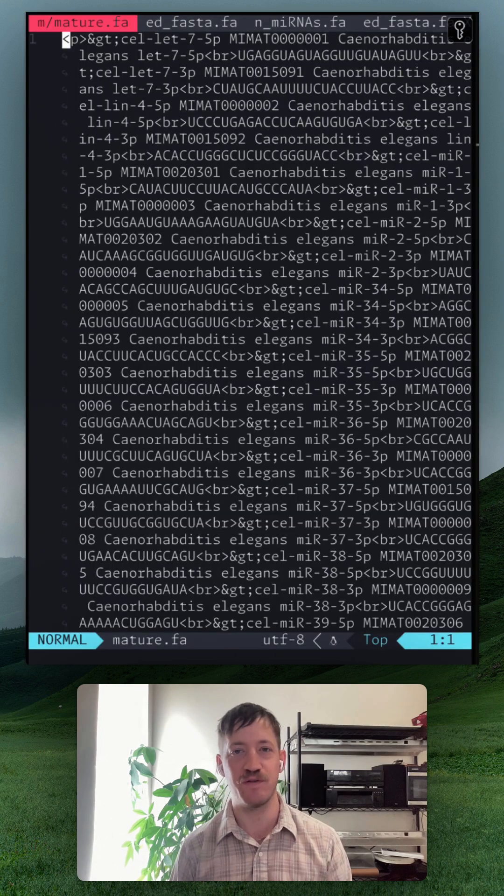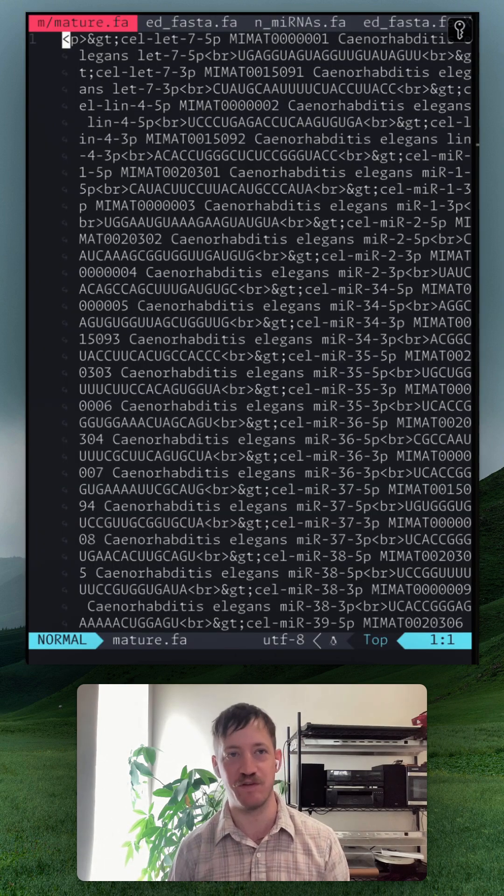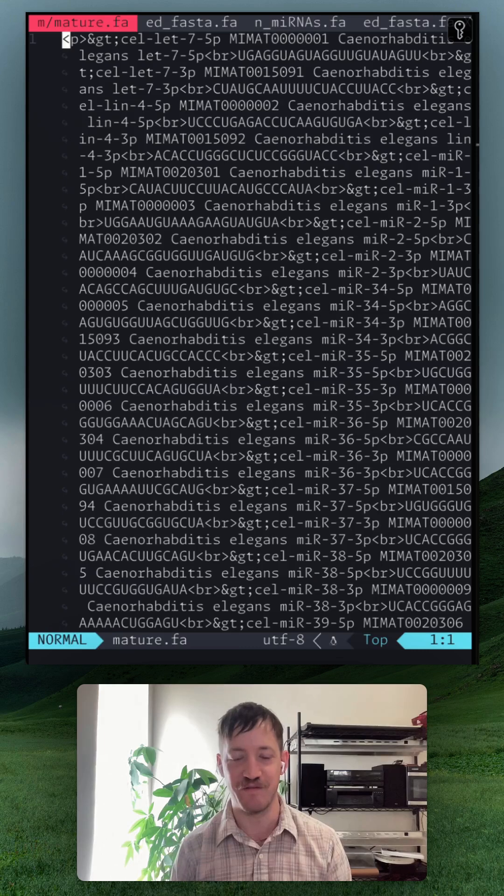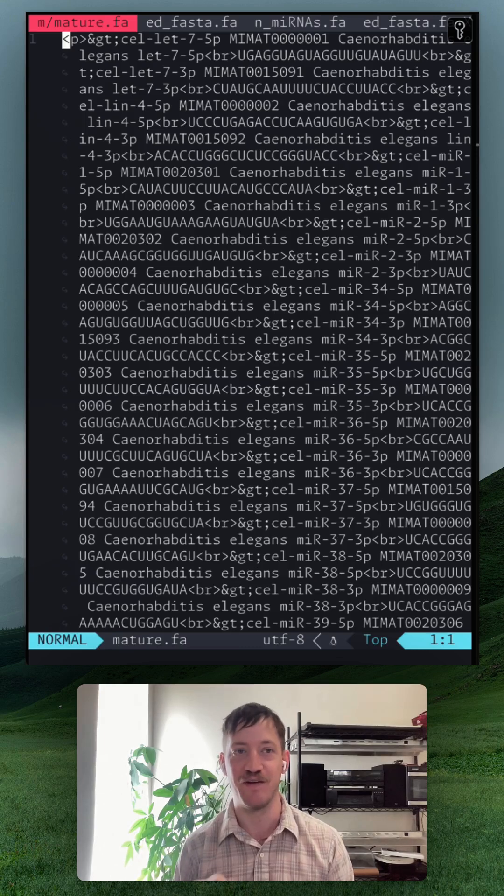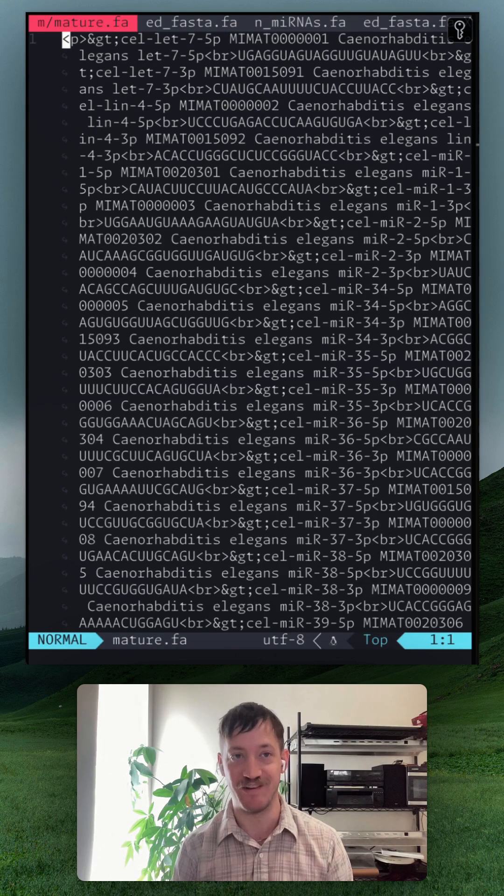When we use curl to fetch all the mature microRNA sequences from Mirabase, we actually don't get a FASTA file. We get HTML.